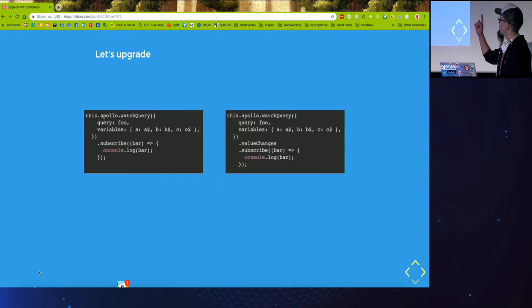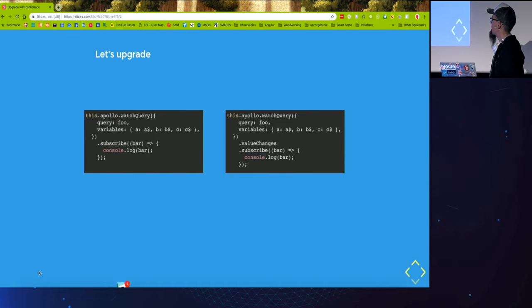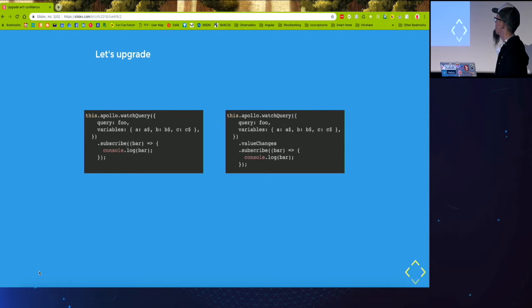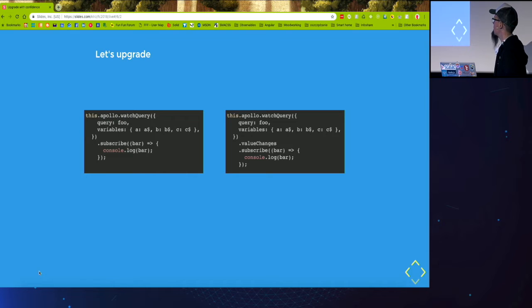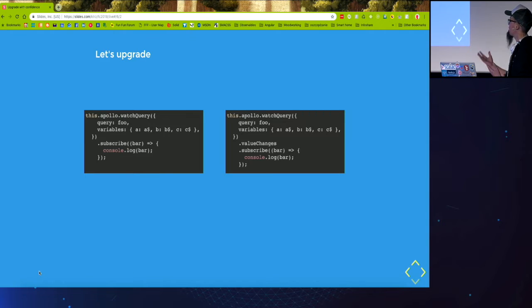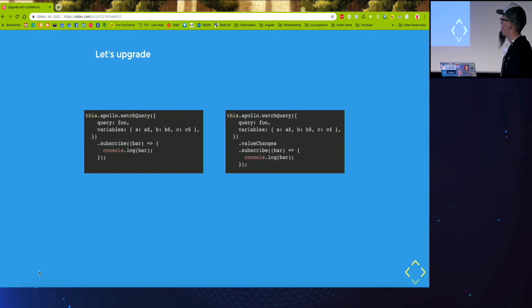And the left one is from the version one and the right one is from the version two. The only change for the queries was adding these value changes. Now what query returns a wrapper around an observable.